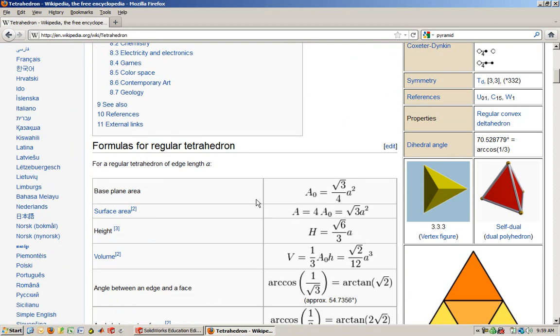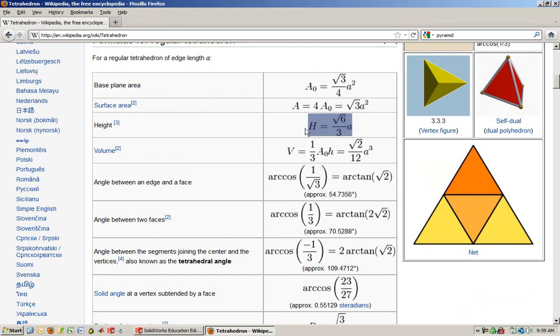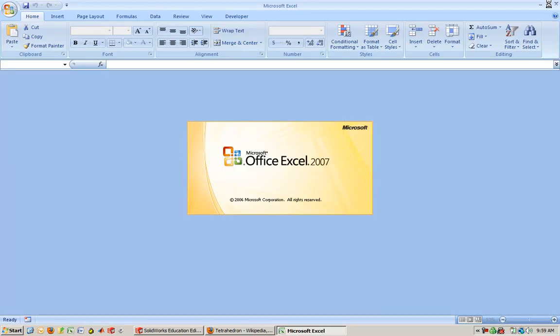So A is the, what is this A? Oh, edge length A. So if the side is A, then I'm going to be that high. So let's go ahead and calculate that.